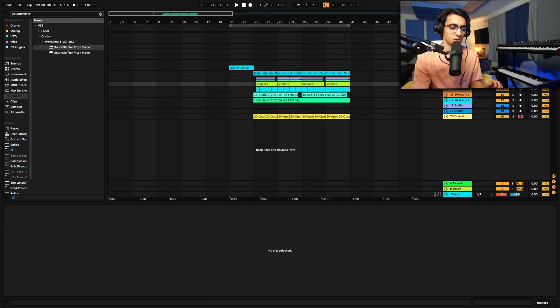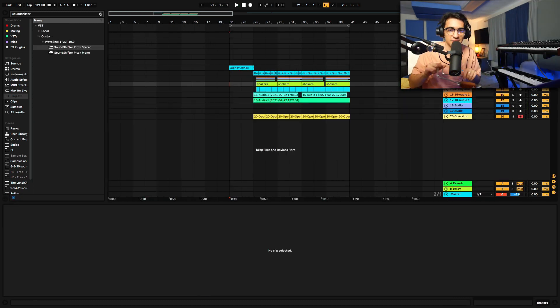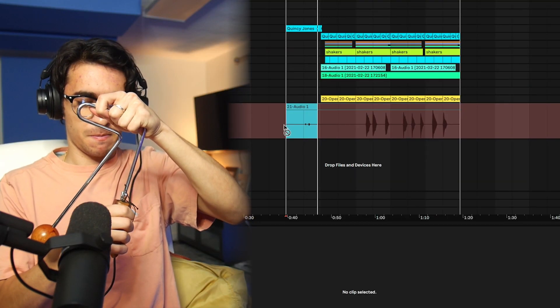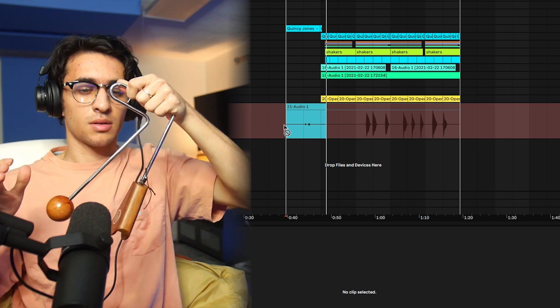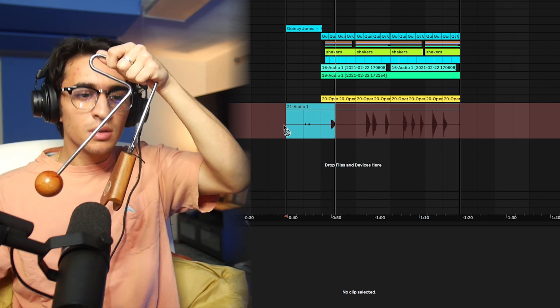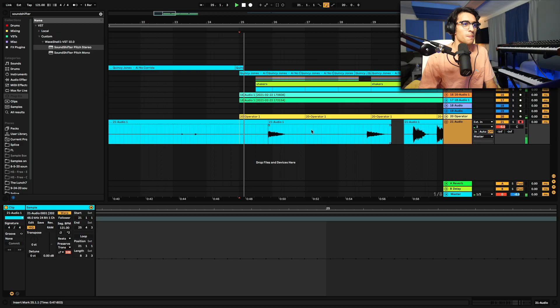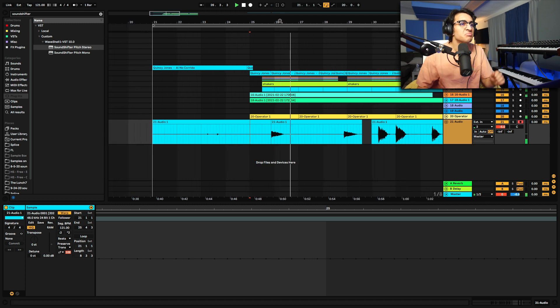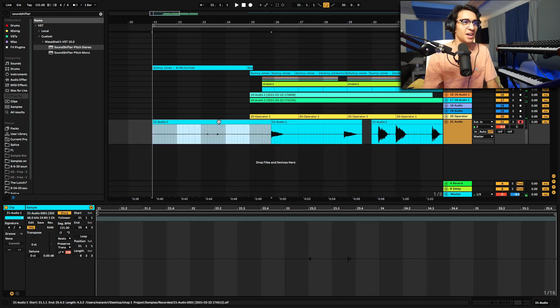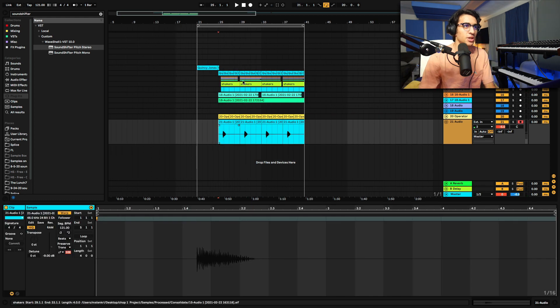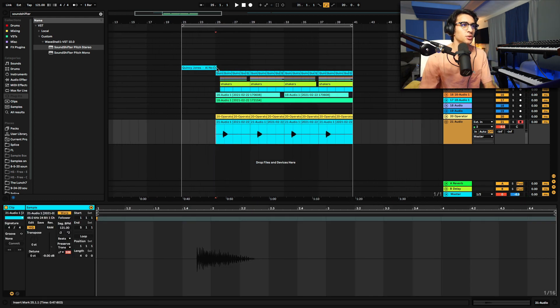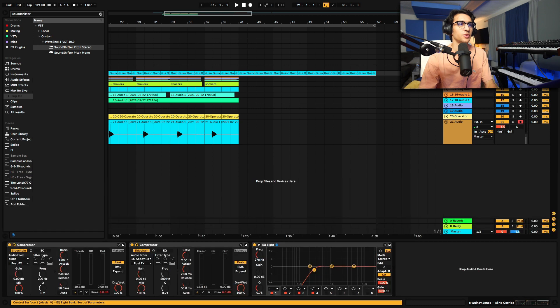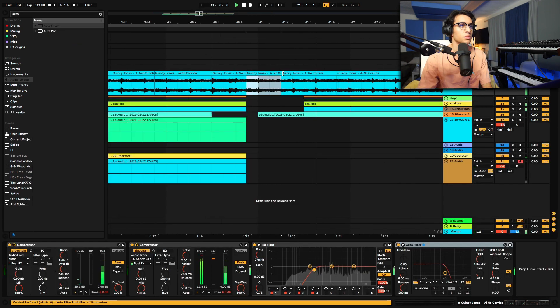We can add more percussion. Hold on. You gotta bring out the vibra-slap, come on! So I think for the verse, we can just go ahead and loop this part and put a filter on it. Auto-filter.